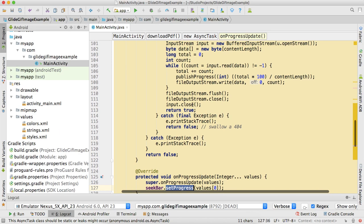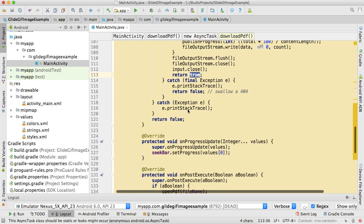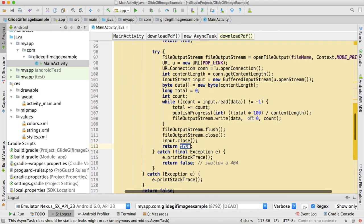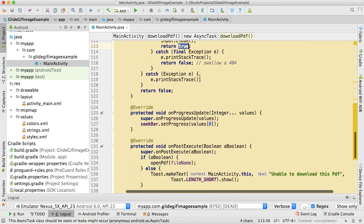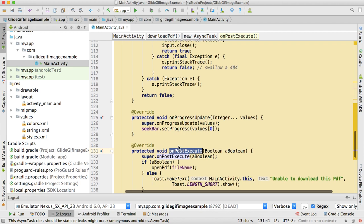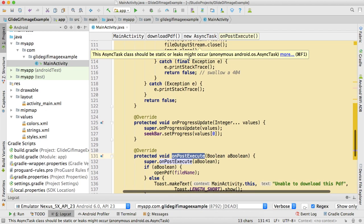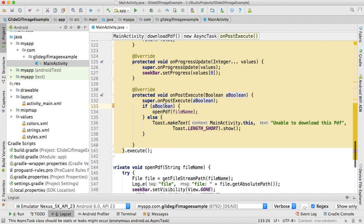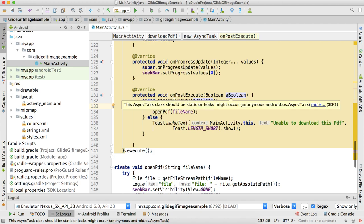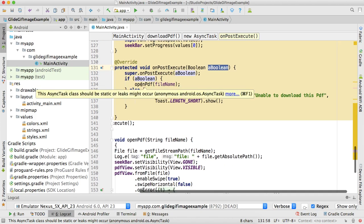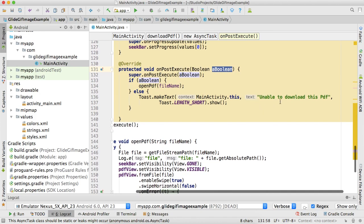When we're done, we're returning true. After doInBackground, the postExecute method runs. If this returns true, our postExecute will get true here. Return true means we successfully downloaded the PDF. If we get false, that means we're unable to download the PDF.